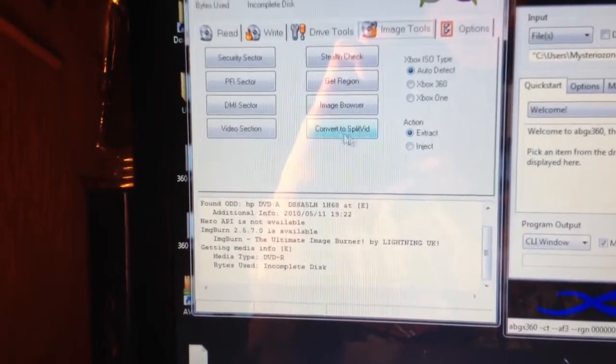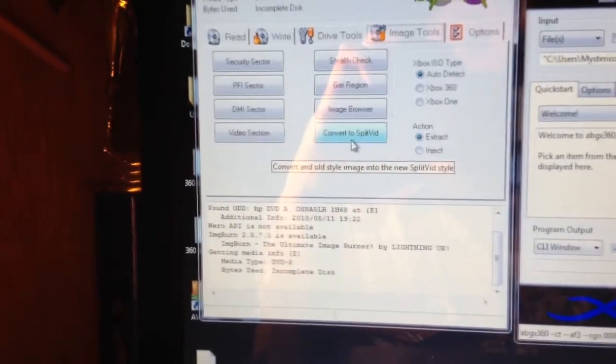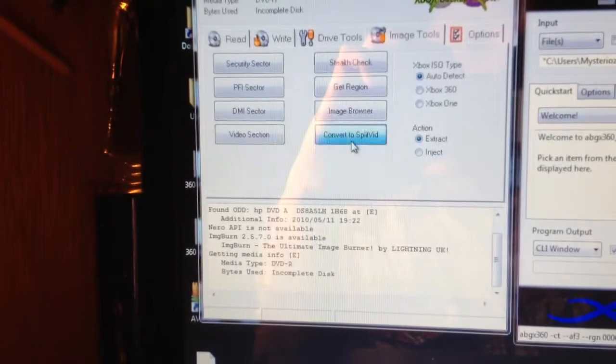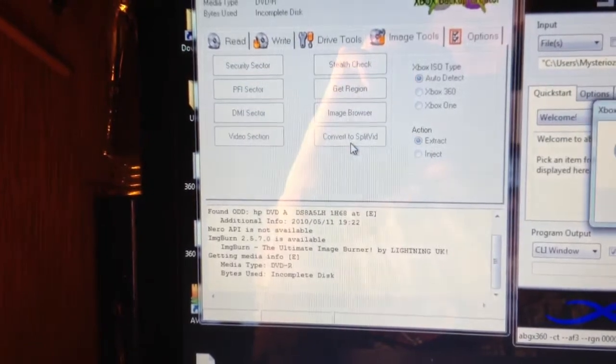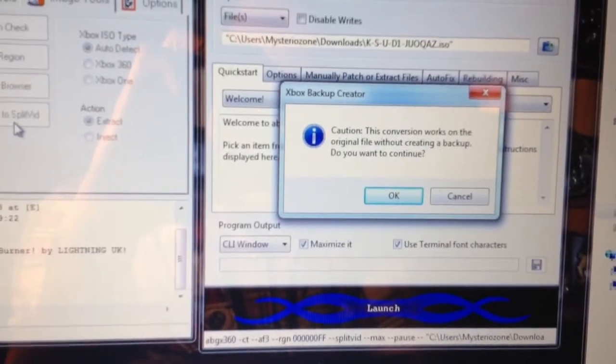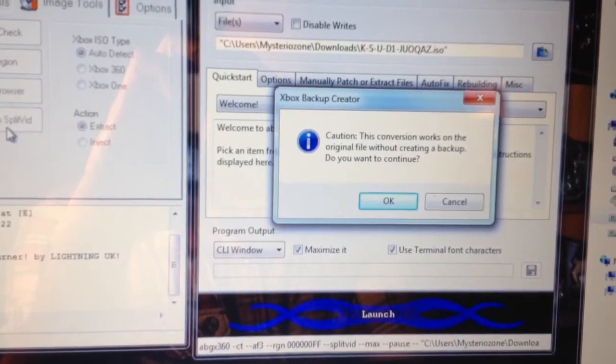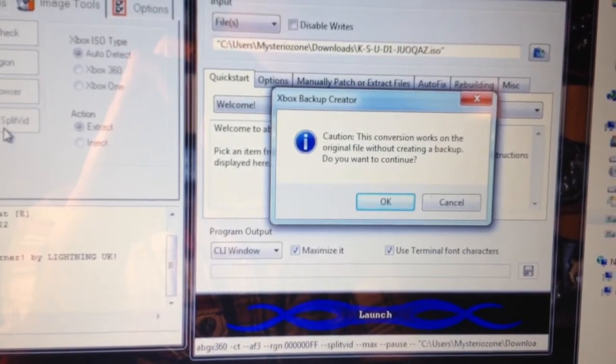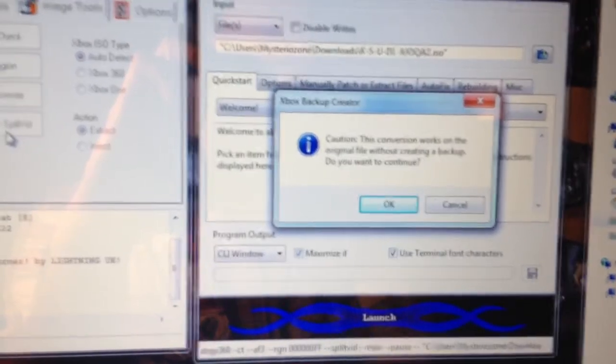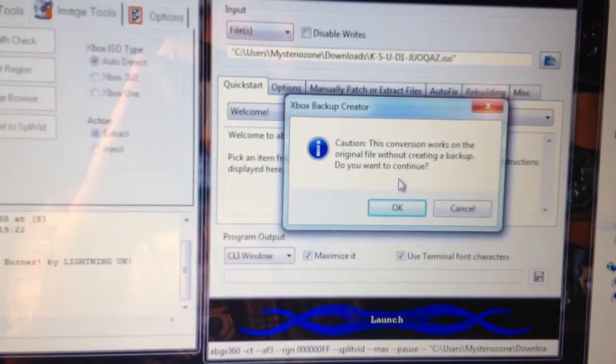I'll click this, convert. Once I do that, you get this box here. The conversion works on the original file without backing up. Do you want to continue? Let's click OK.